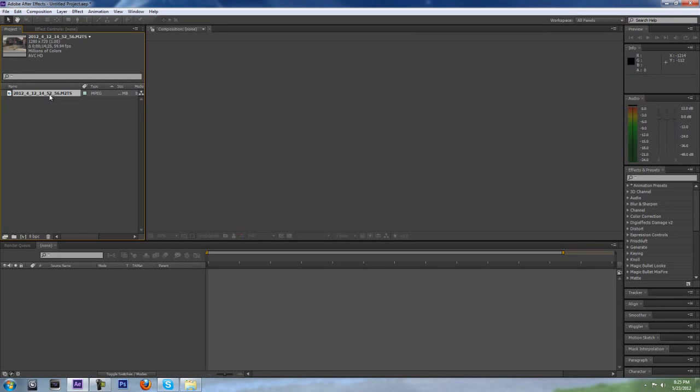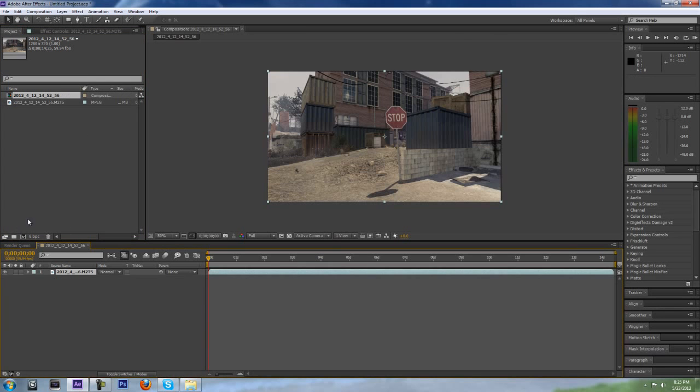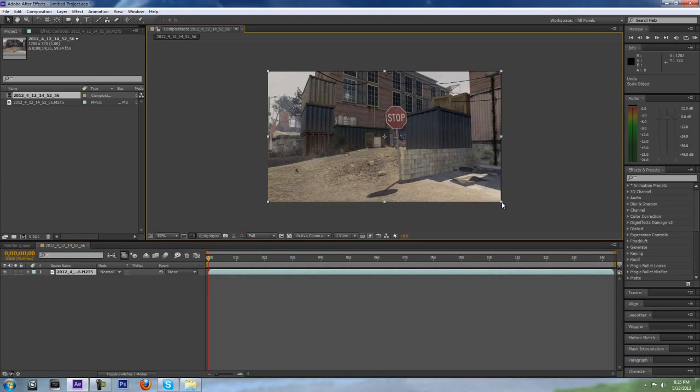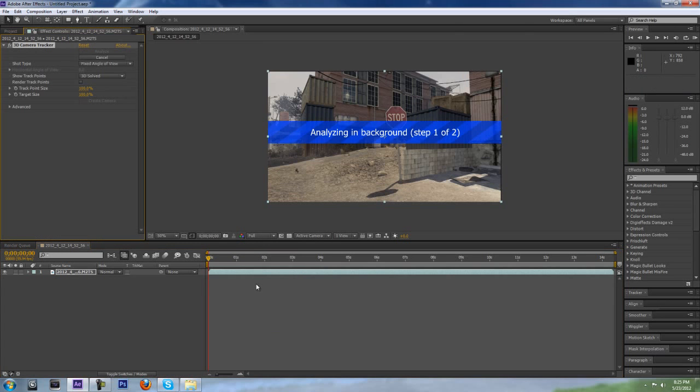So I have the cinematic, I think it's Quarry, so I'm going to drag it into a new composition. I'm going to right-click and go to track camera, and I'll come back when it finishes.